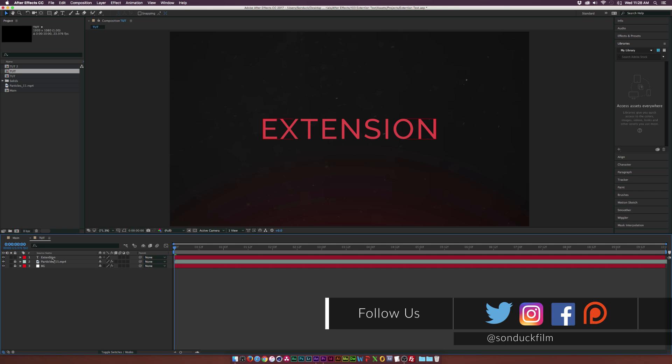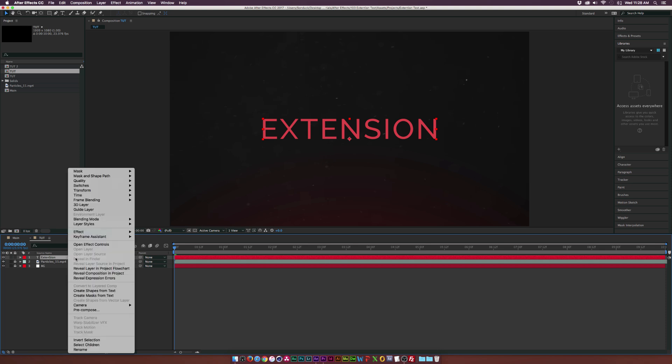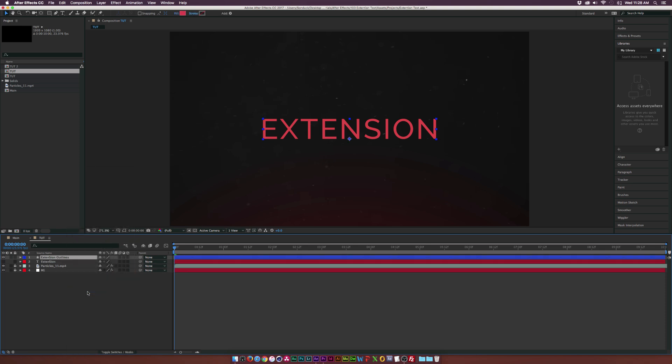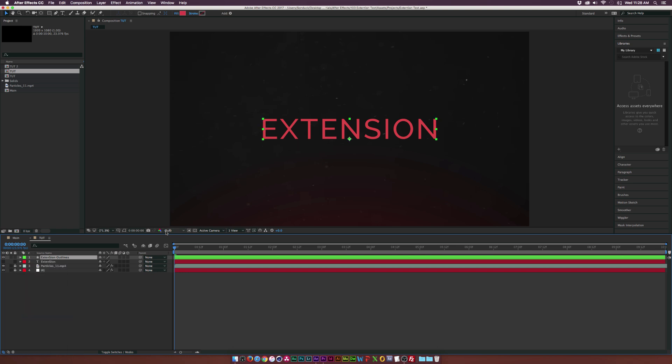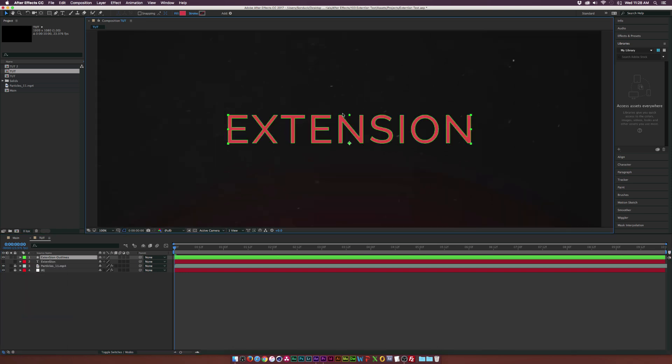So here I am in a new composition. I already have my background elements and my text layer, and once you have your text layer written out, what you're going to want to do is right click the layer and click on create shapes from text. We'll come here and change the color of this layer so we can see our mask, toggle the mask button here, and you can see we have the outline of our text.